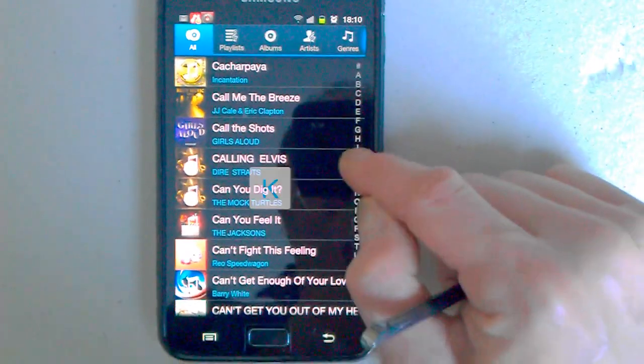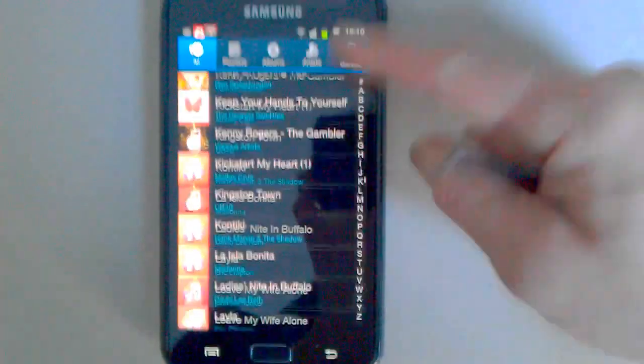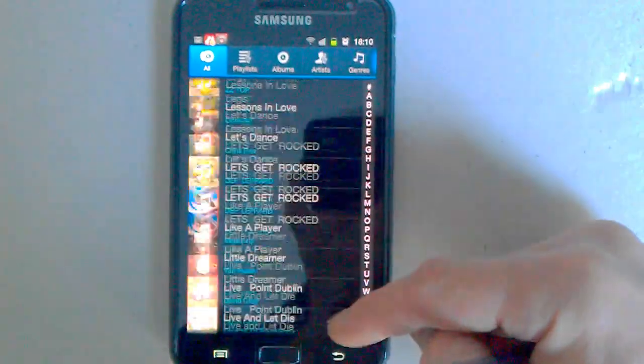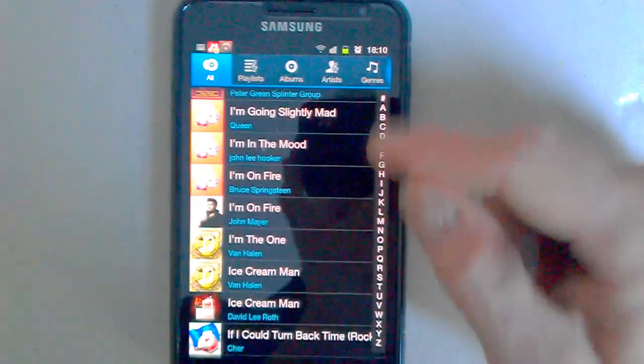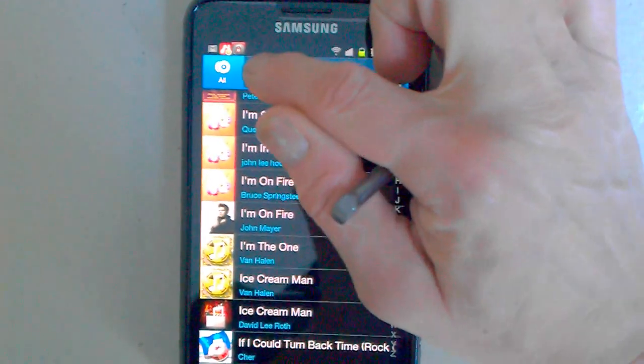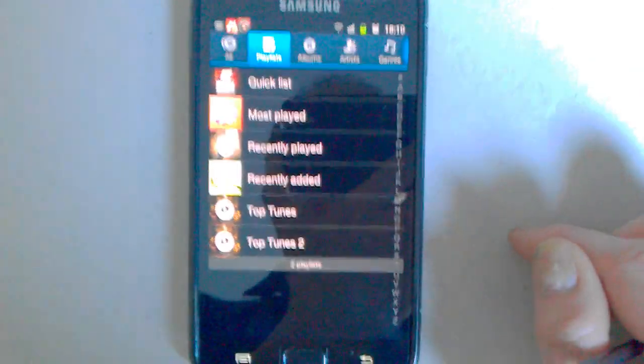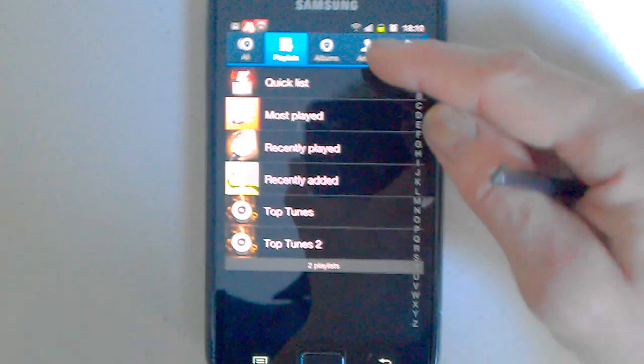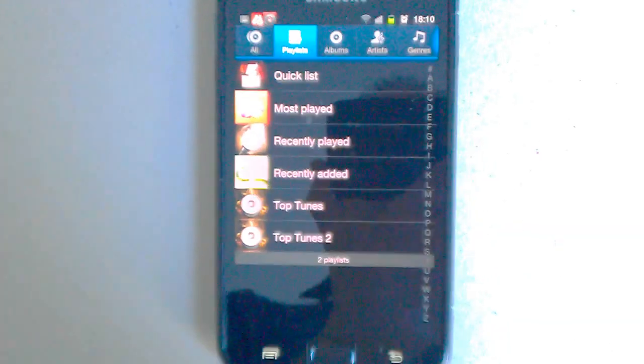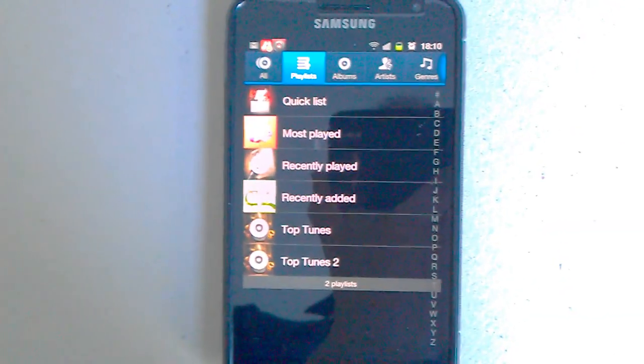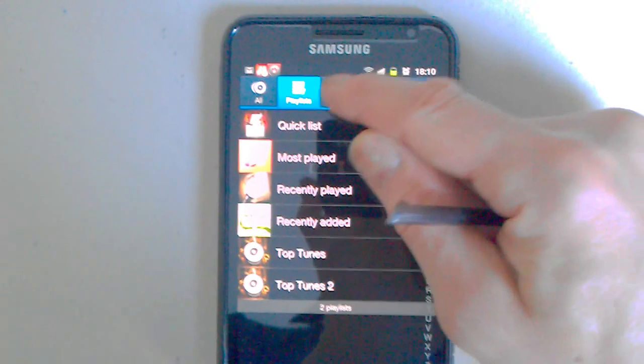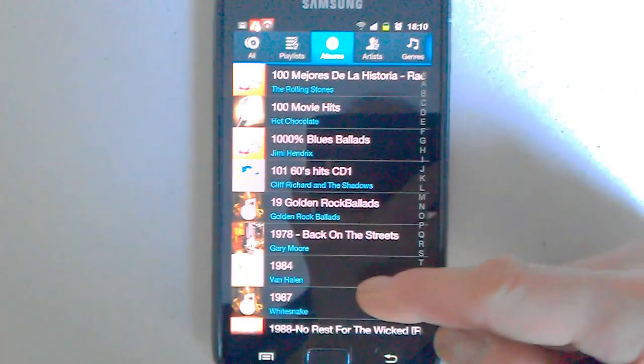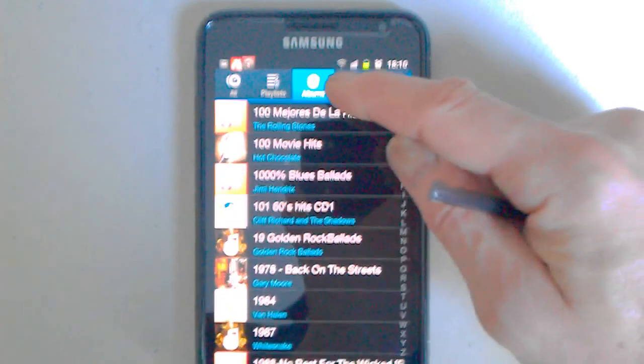Or we can just slide down. It's up to you. Of course all the playlists are there. I've got a quick list, top tunes, recently played, albums, artists.